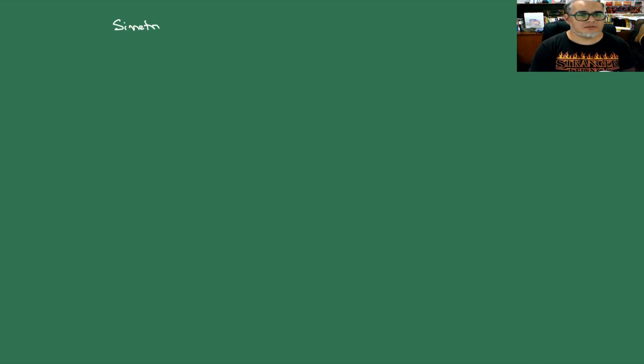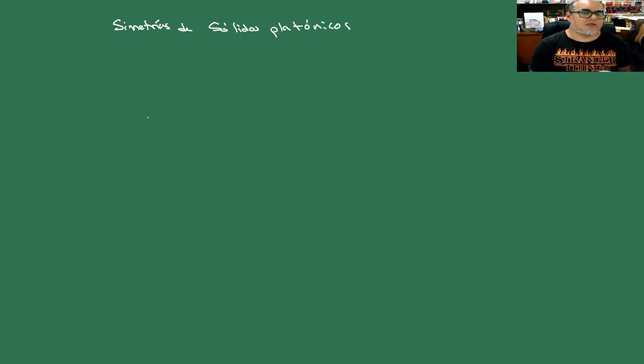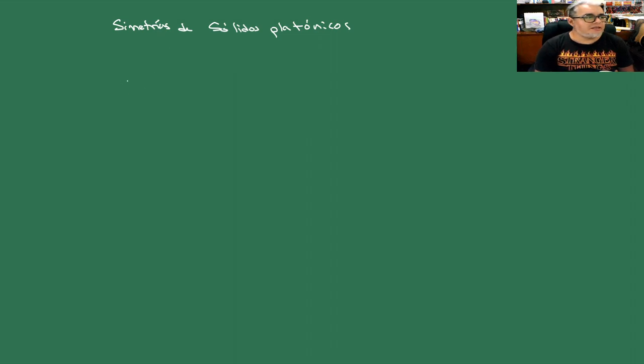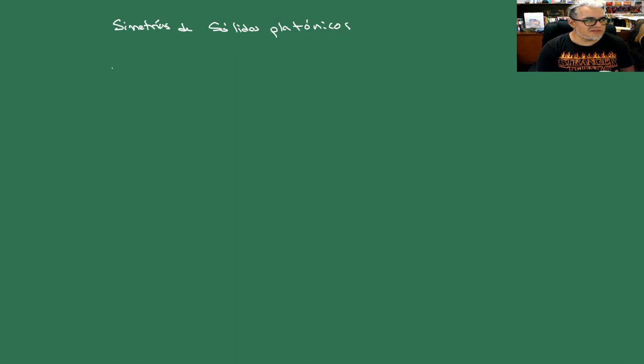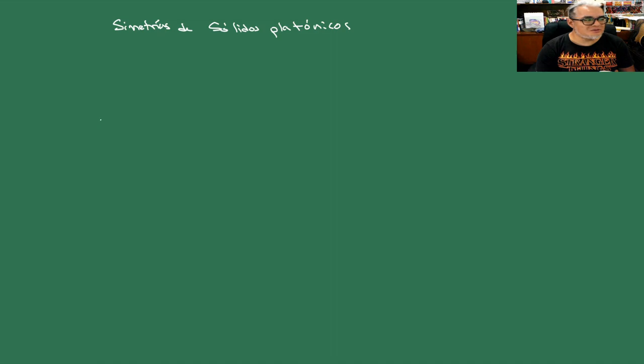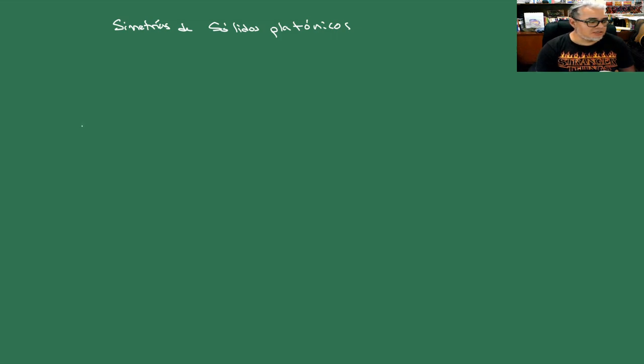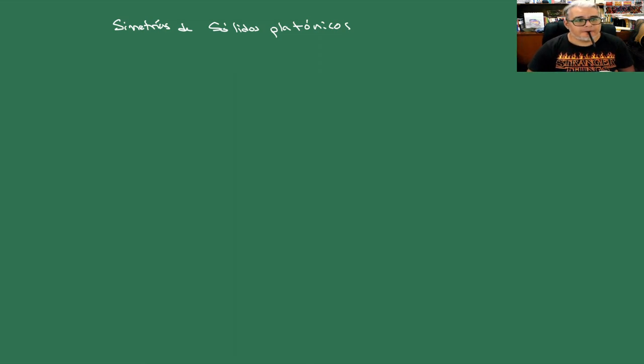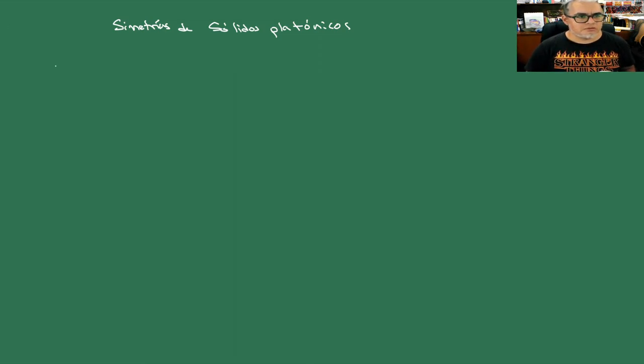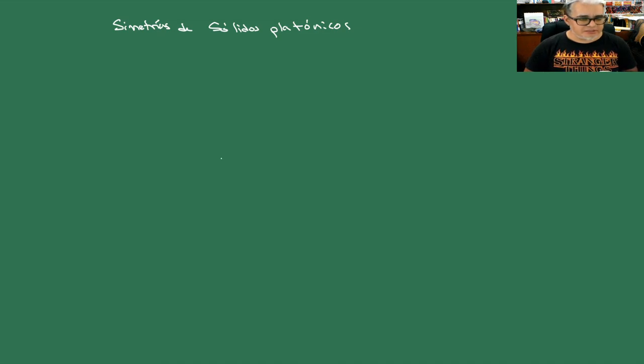Vamos a buscar simetrías de sólidos platónicos. De entrada, pues sólo estamos buscando rotaciones y reflexiones. Lo que vamos a hacer es contar rotaciones y luego hacer un comentario sobre las reflexiones para que más o menos quede claro lo que estamos haciendo. Vamos a empezar con el tetraedro.